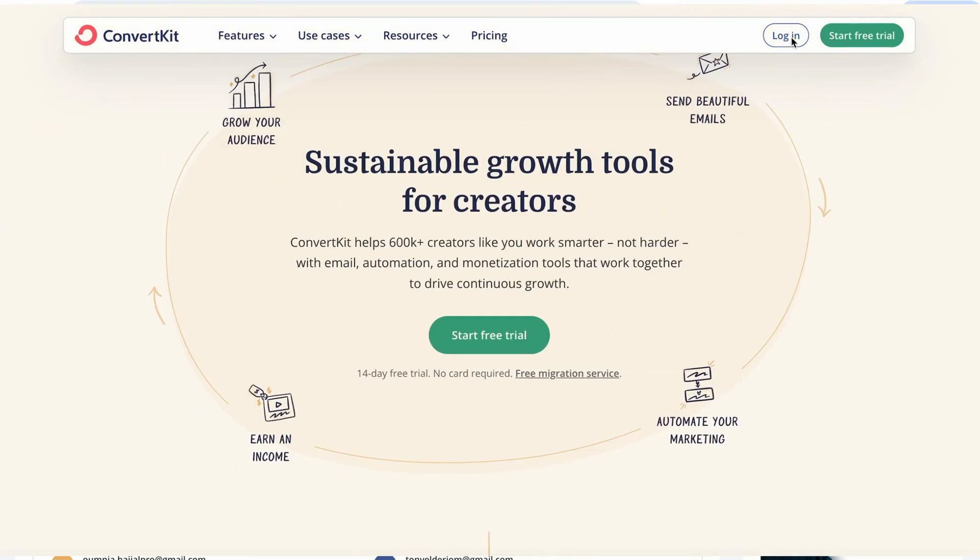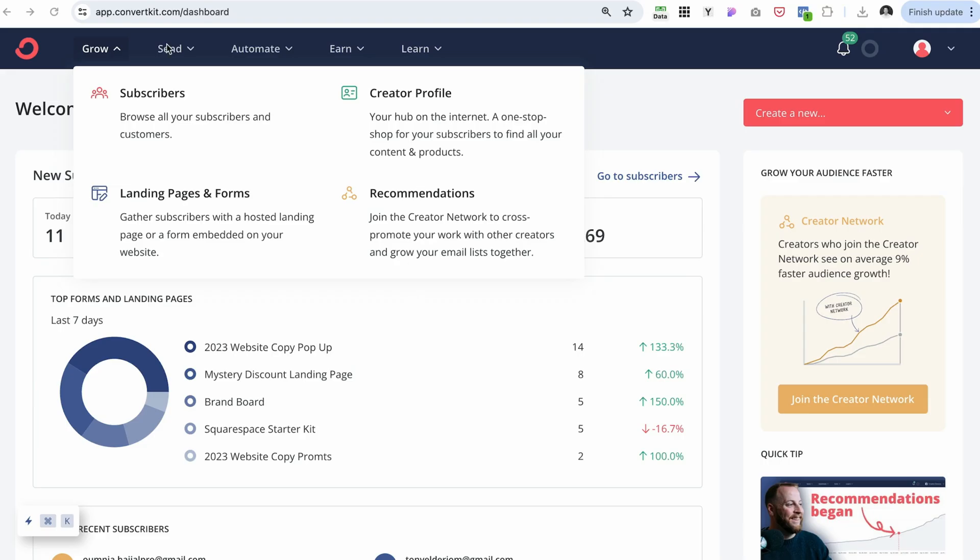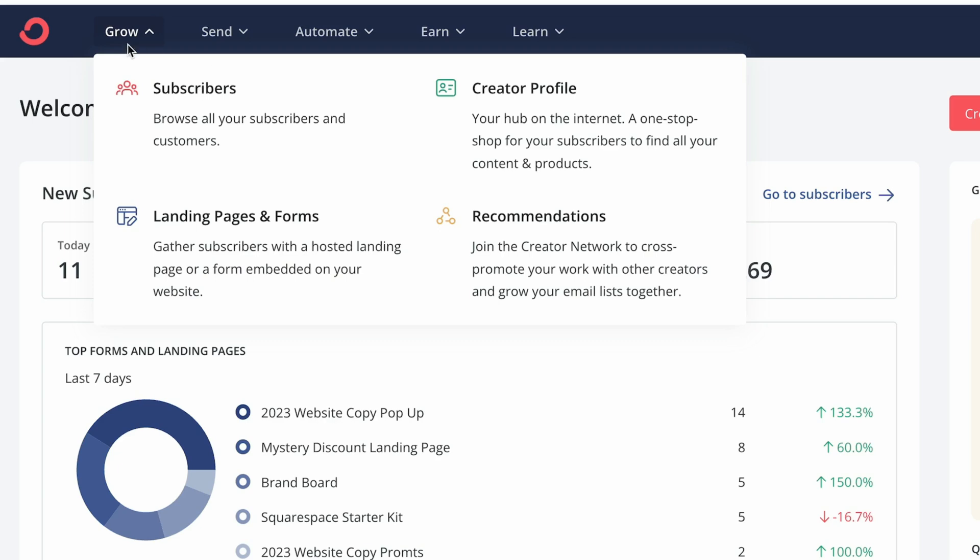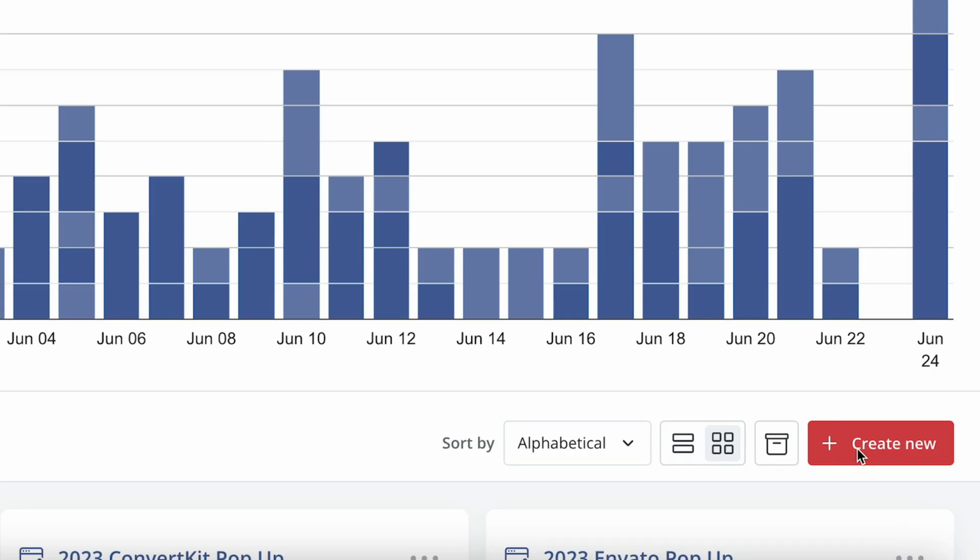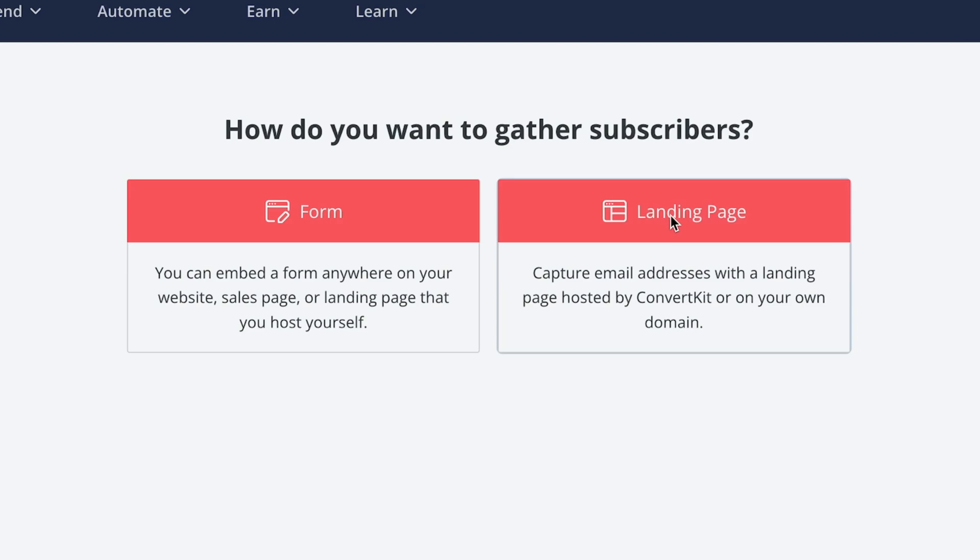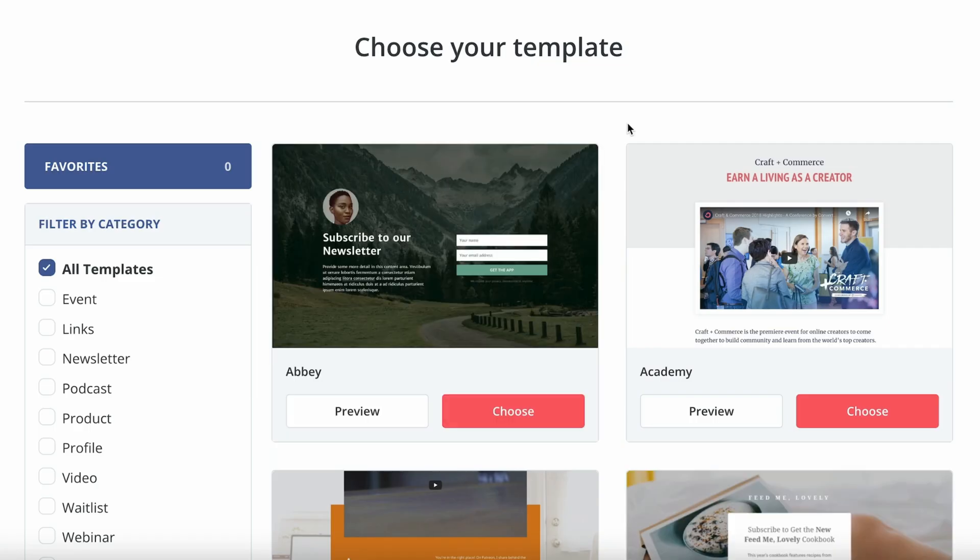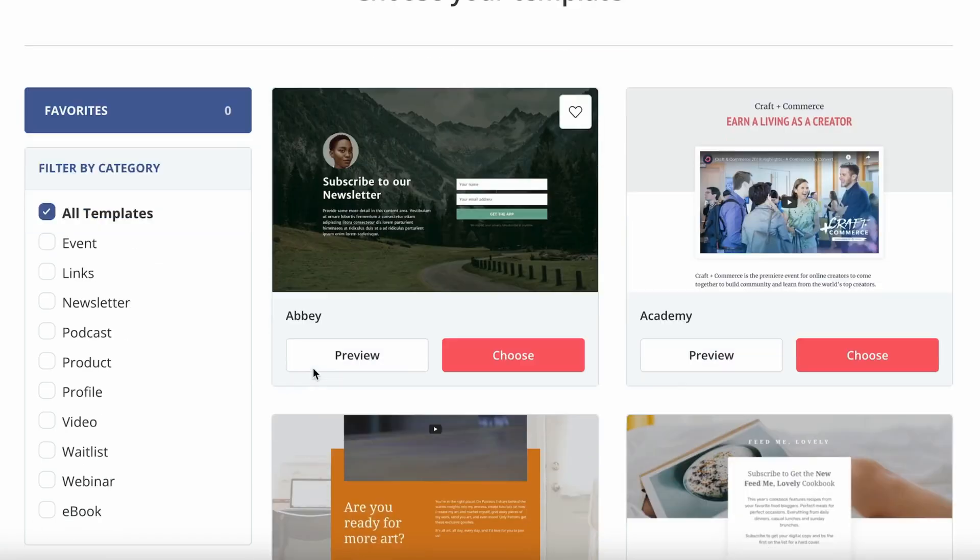Log in to your ConvertKit account, and from there, you want to navigate to Grow and Landing Pages and Forms. Click this big red button saying Create New, and from here, we want to navigate to Landing Pages.